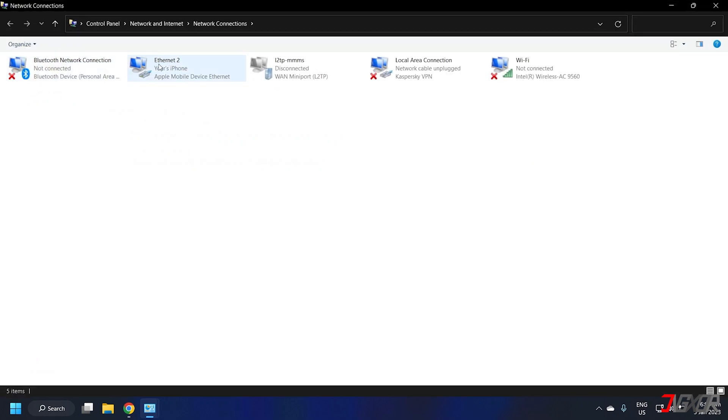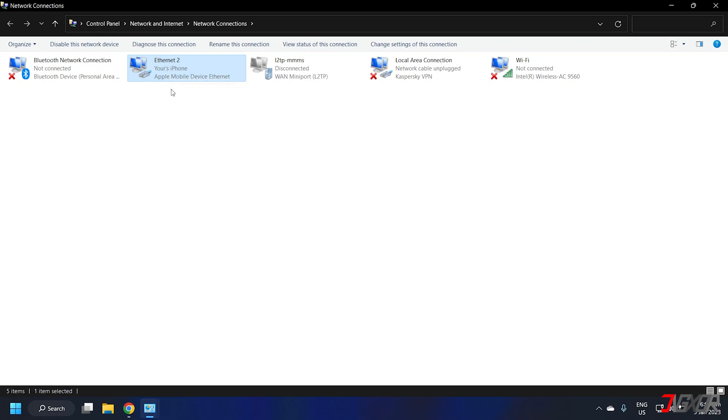After that, simply wait as your computer processes the ethernet connection. Once it's successfully established, the ethernet menu from the list should display as active along with your device name.